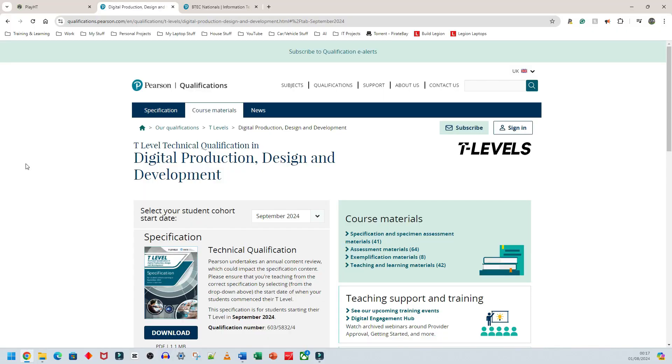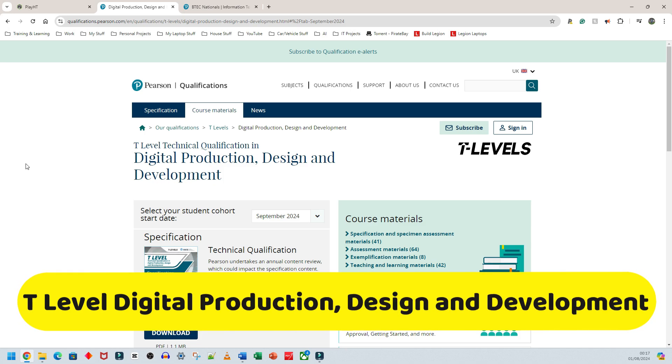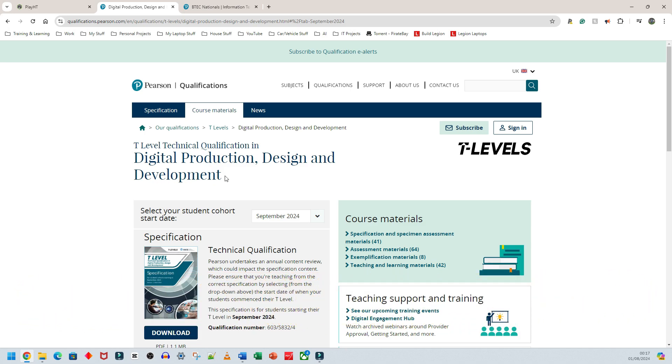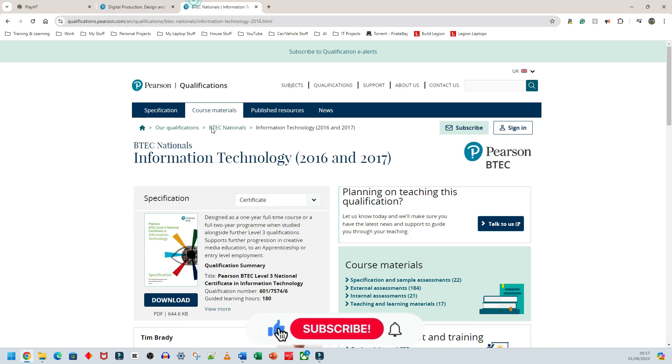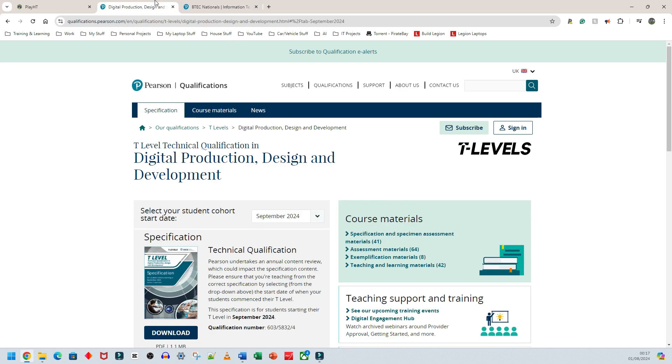Welcome back everyone, I'm continuing this course on T-Level Digital Production, Design and Development. You might be thinking, which course is this and what is it replacing? This is essentially replacing the BTEC Level 3 Information Technology course.